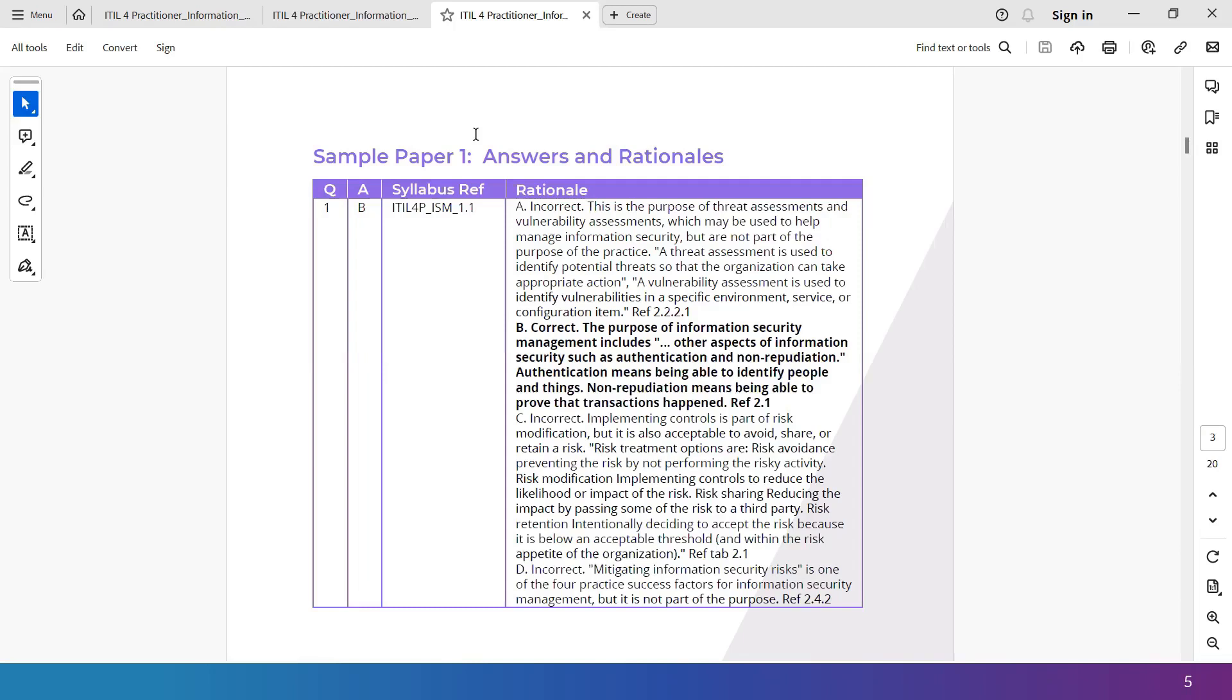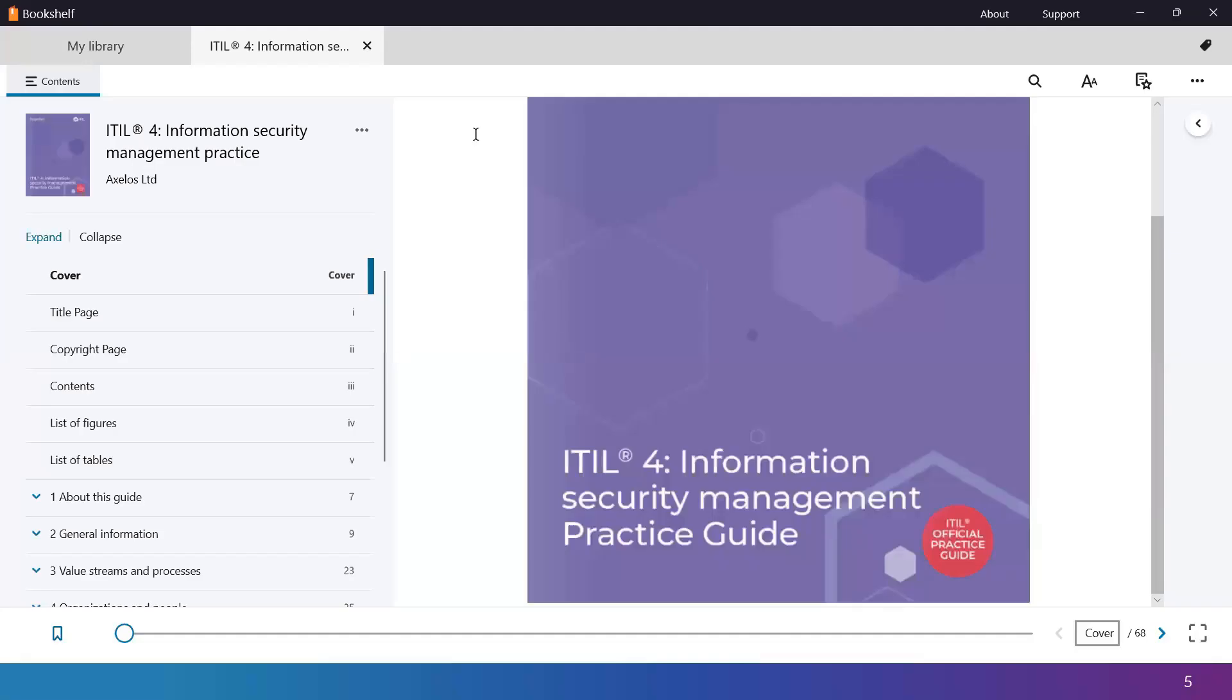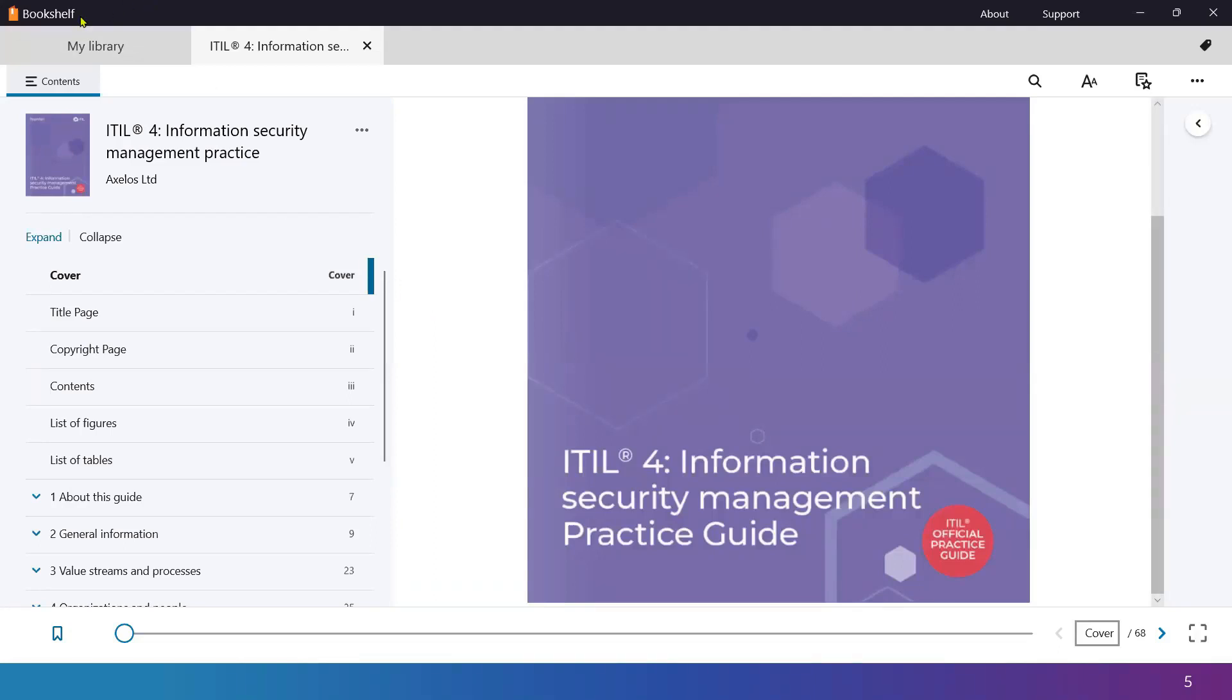And the entire courseware is based on the official practice guide from PeopleCert and Axelos, which is called the ITIL 4 Information Security Management Practice Guide. I have opened this in my Bookshelf app. We also have a separate recording explaining to you how to book your exam and also how to arrange access to this book in your Bookshelf app. We have a single recording for that. And you can do all that using your exam voucher that we have supplied you.